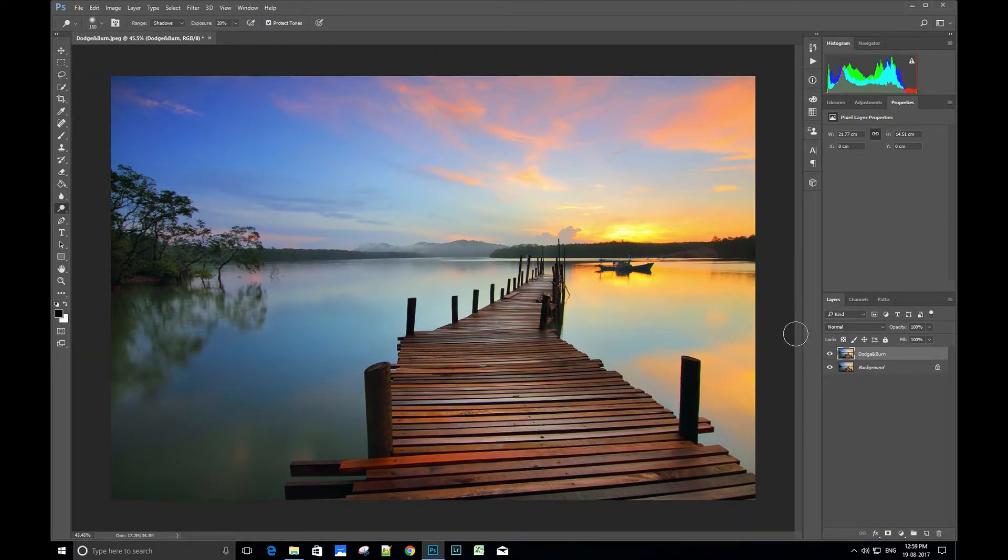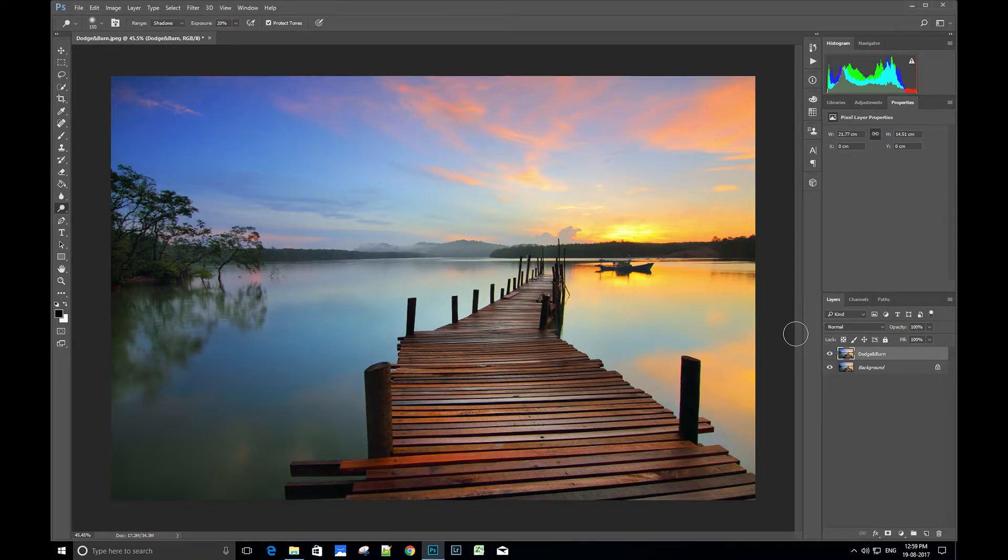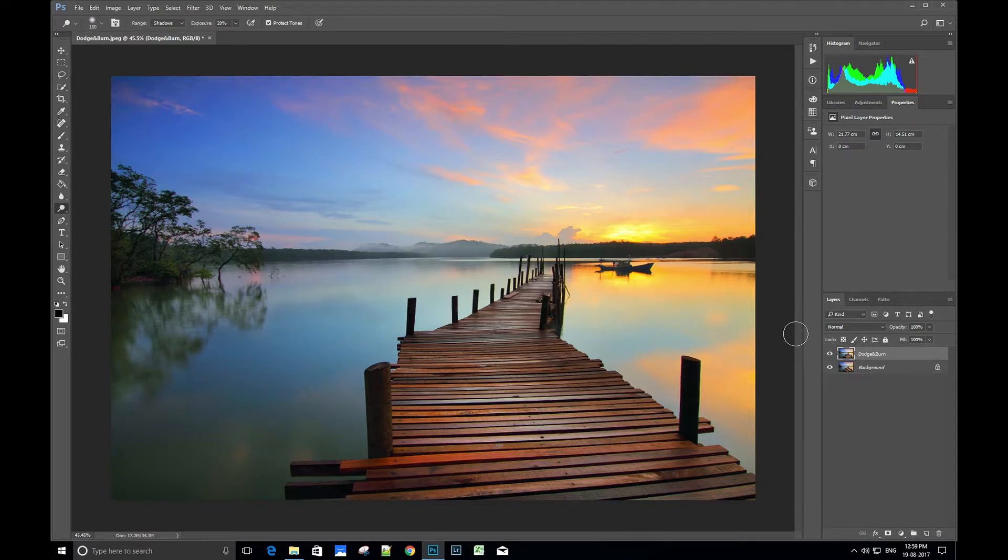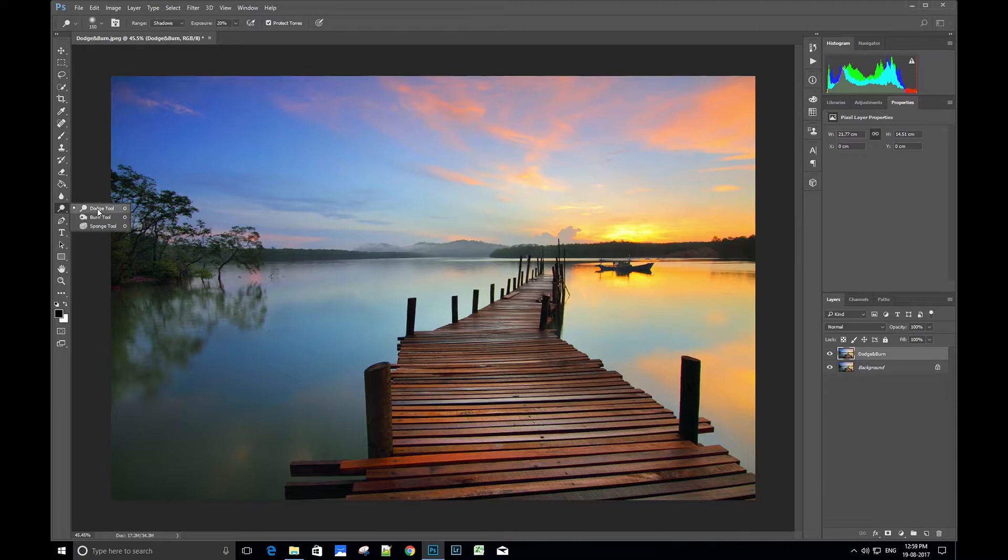Now let's see how to reduce the light using the burn tool. We can select the tool from the bottom section of the left side panel, or we can also alternatively use dodge and burn tools by simply pressing the Alt key when either of the tools is selected.